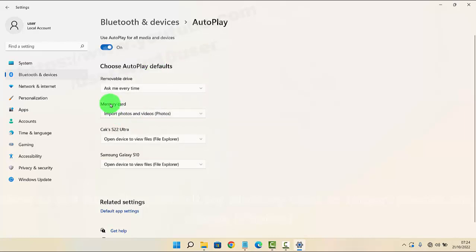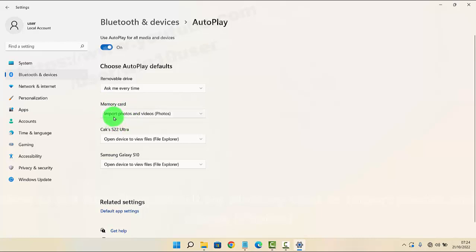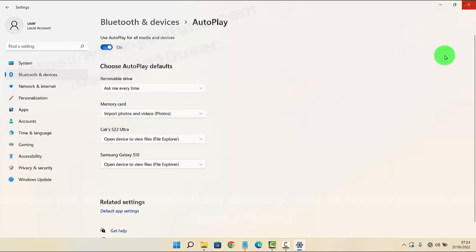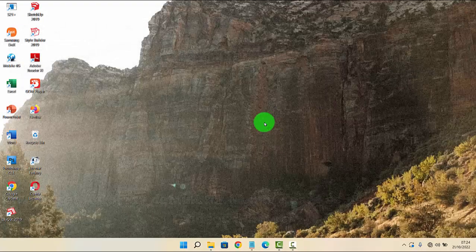AutoPlay default for memory card is now set as Import photos and videos in Photos. Okay, thank you for watching, have a nice day.